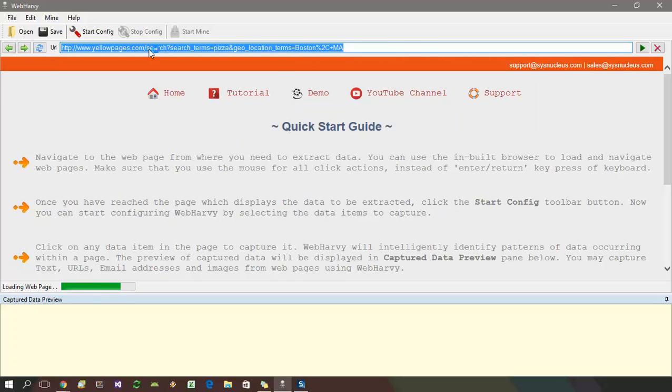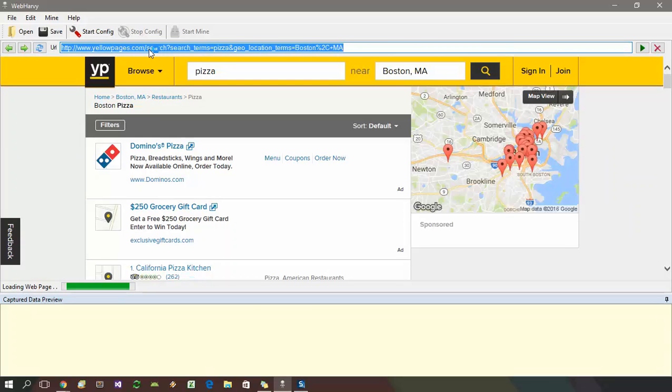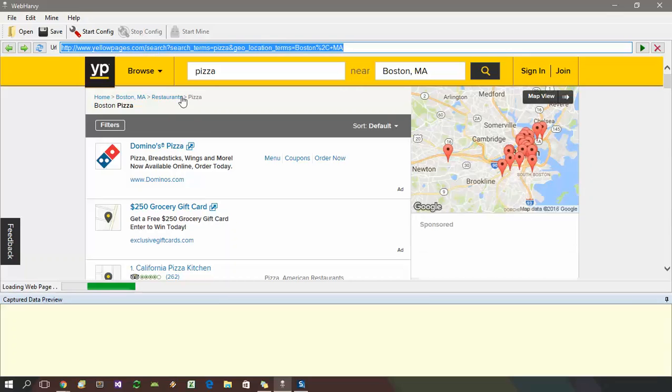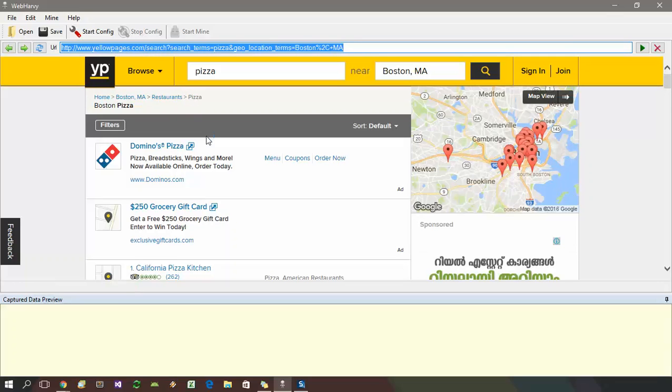For this you can click links, perform search, etc. The inbuilt browser of WebHavi is just like any other browser like Chrome or IE.